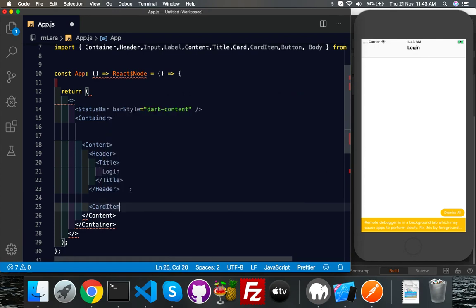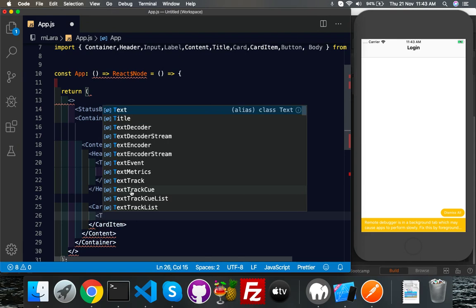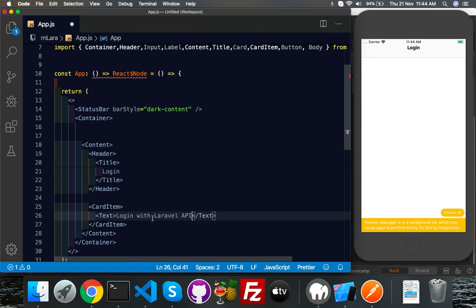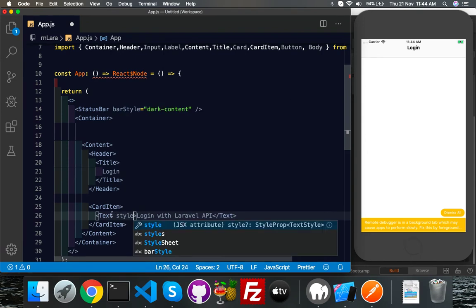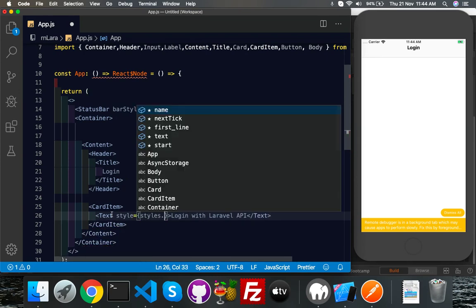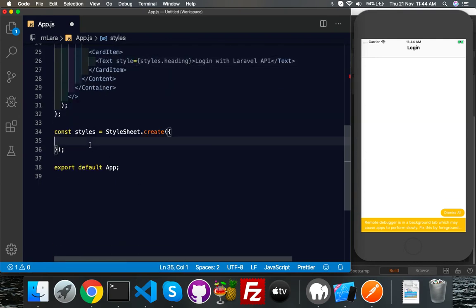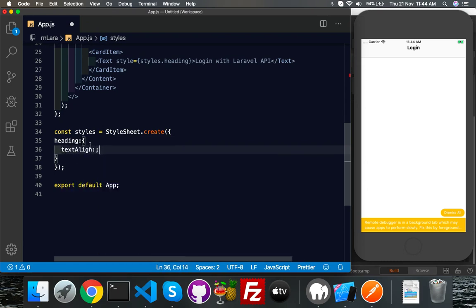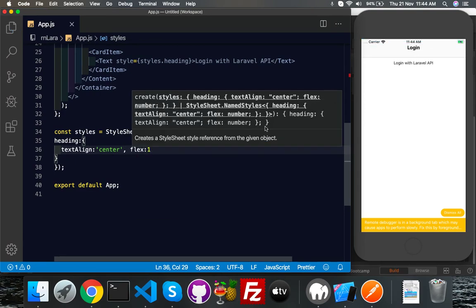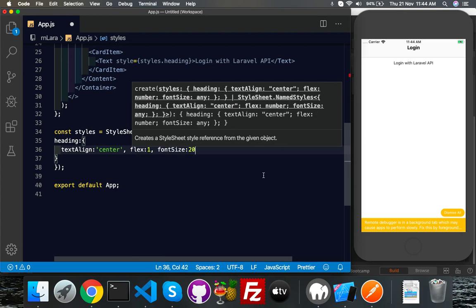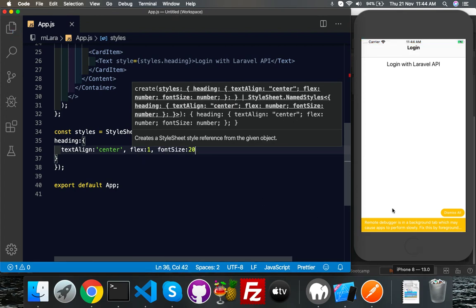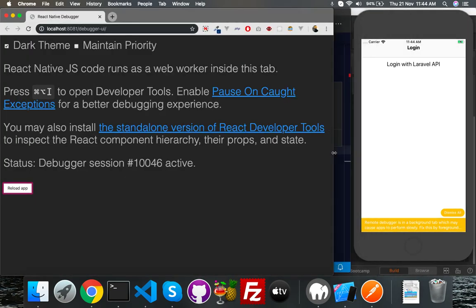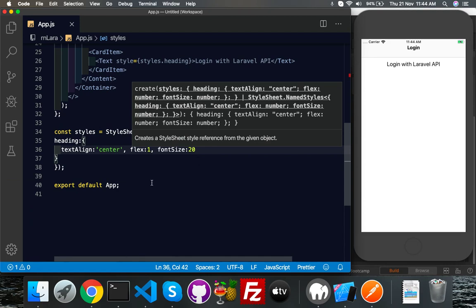Inside content after the header, I will call CardItem. CardItem will contain text. First of all it has a heading, login with Laravel API. Here just put inside style.heading, and here you will make heading simply text align center and flex one. Font size you can use 20, that's fine.